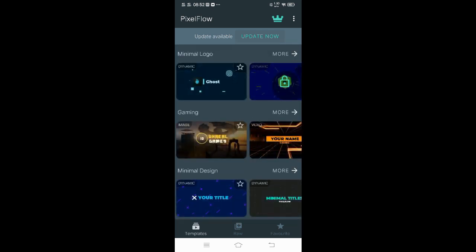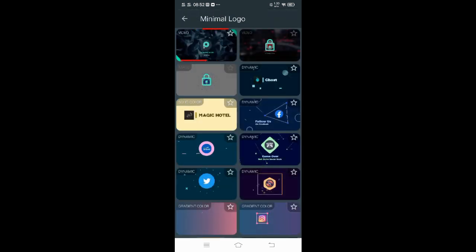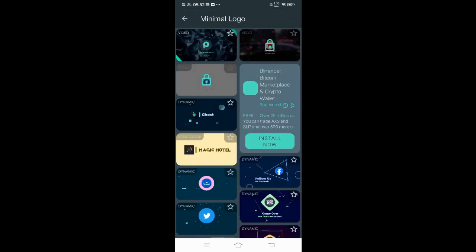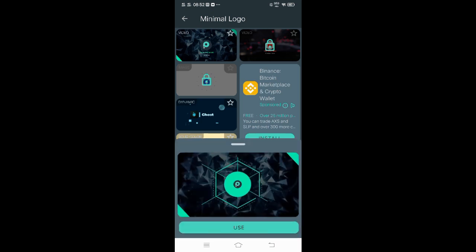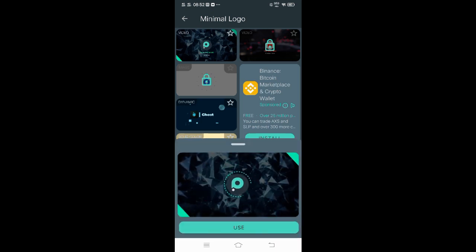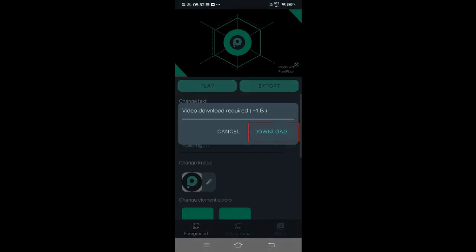Let's click Minimal Logo. And let's choose this one. Then click Use and click Download.